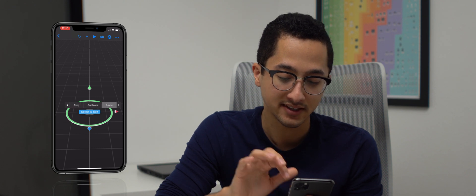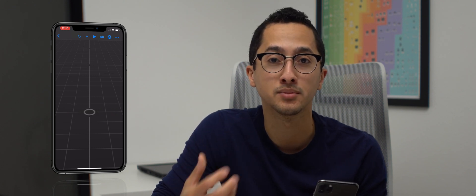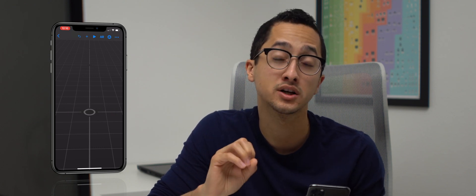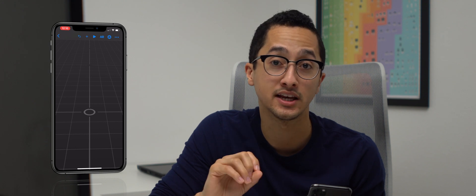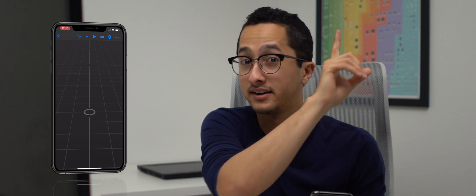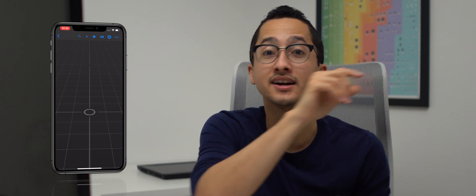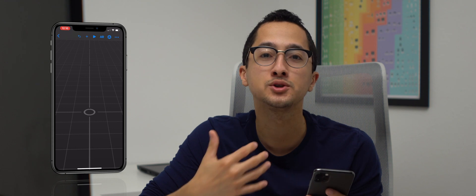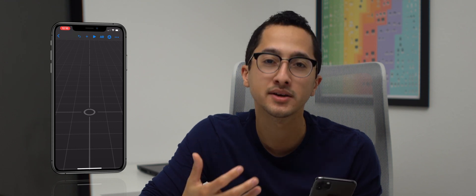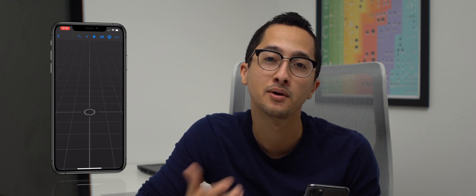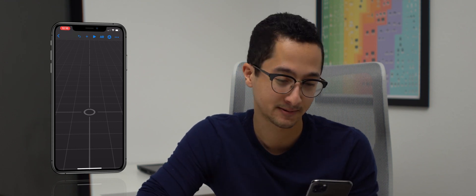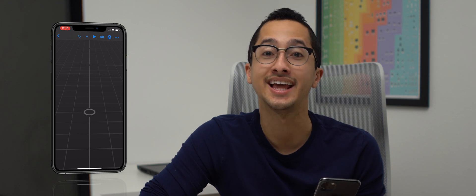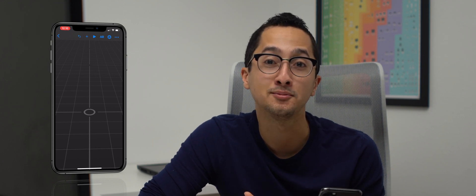If this is your first time using Reality Composer, I highly recommend you watch my basics video that I'll link up here and in the description below. In this video I assume that you have some experience with Reality Composer. So the first thing we're going to do is lay out our game — we need bowling pins and a bowling ball.